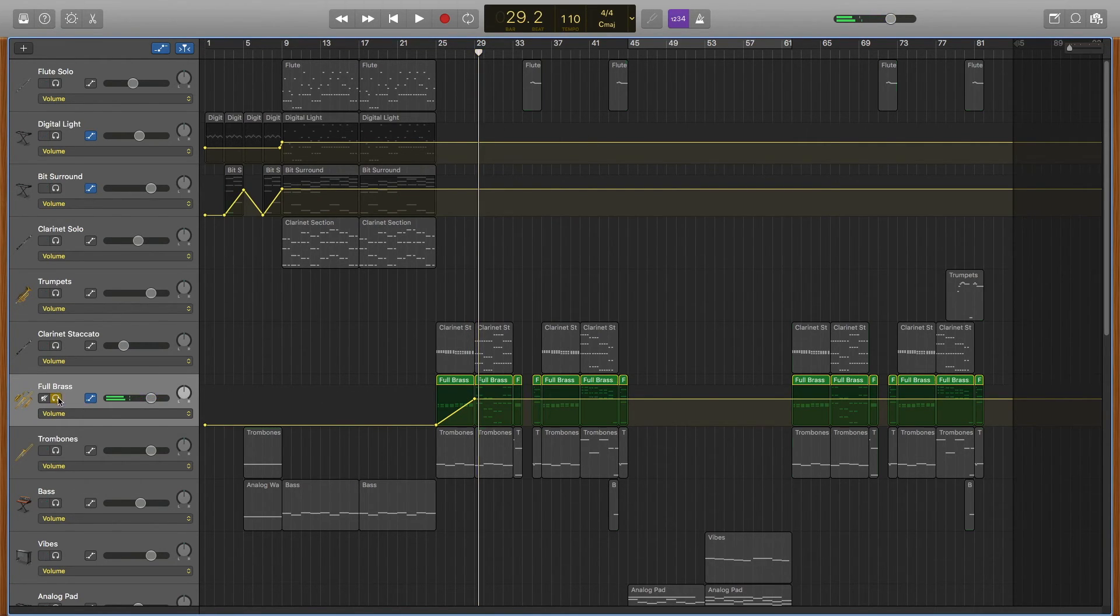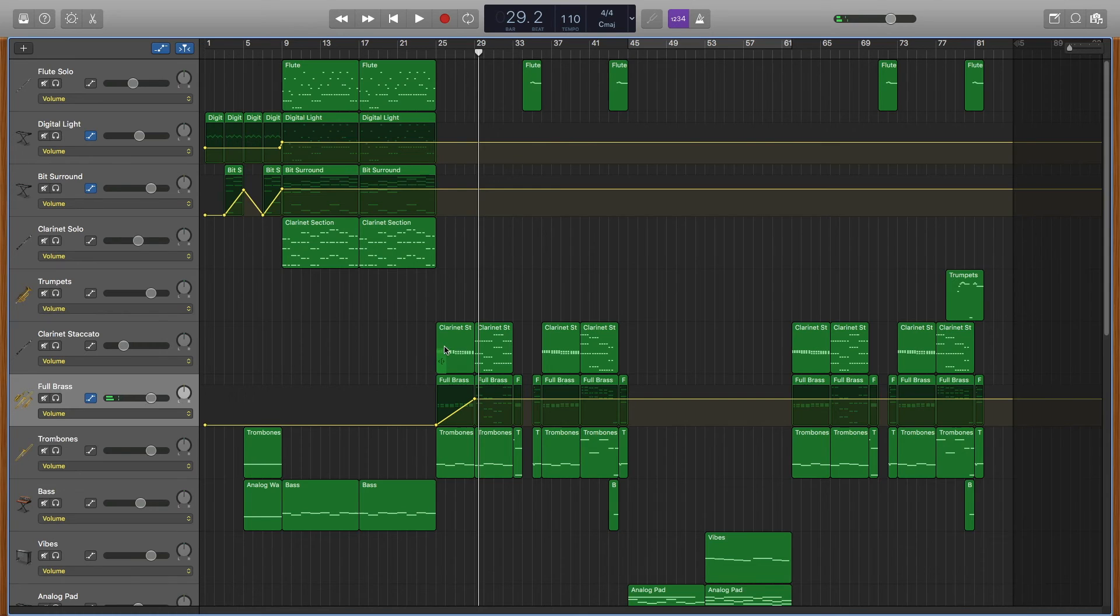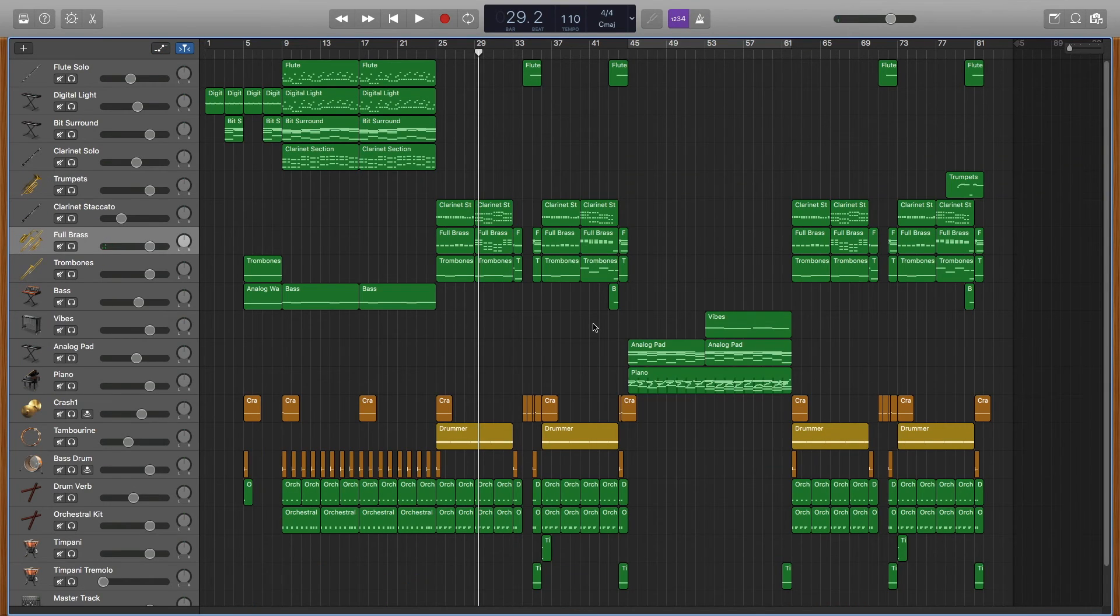And now we're at full volume again, so that's a really useful thing if you want to automate just different effects changing over time, and that's what automation is.